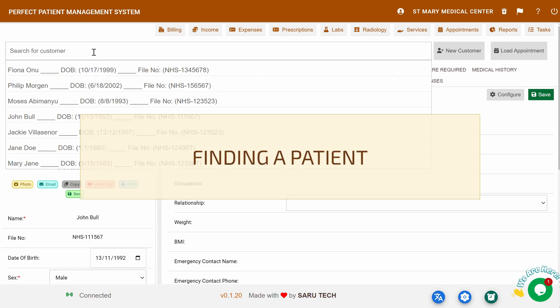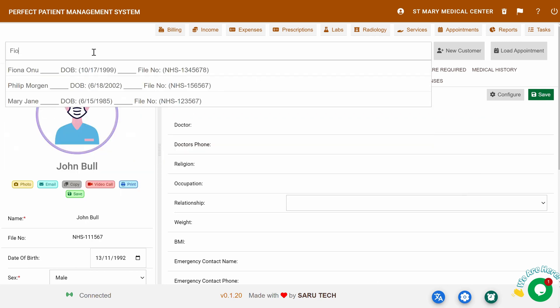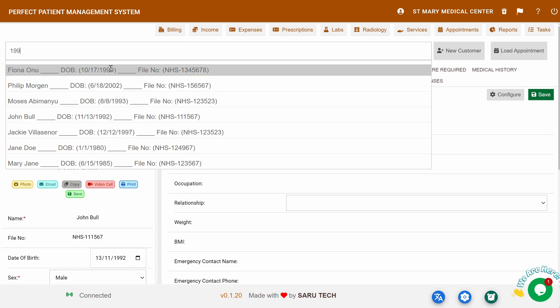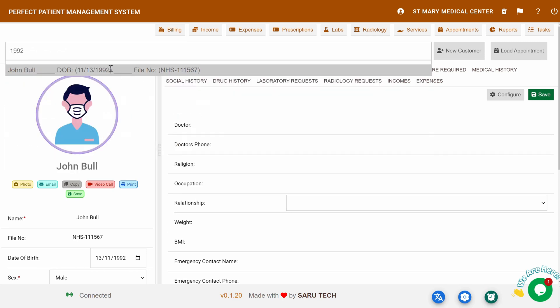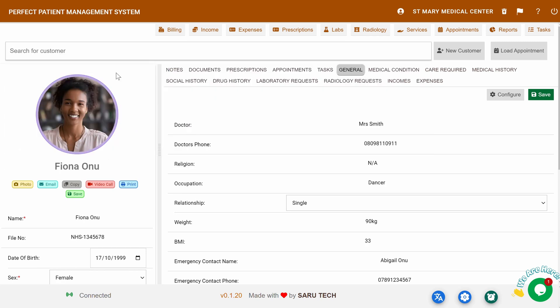Finding a patient: To locate an existing patient, just type their name, registration number, or date of birth into the search box at the top of the page, and the system will quickly pull up their file.